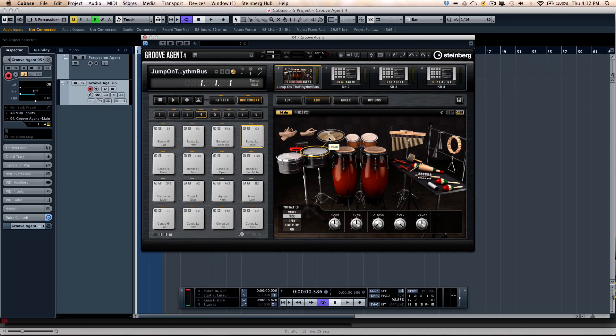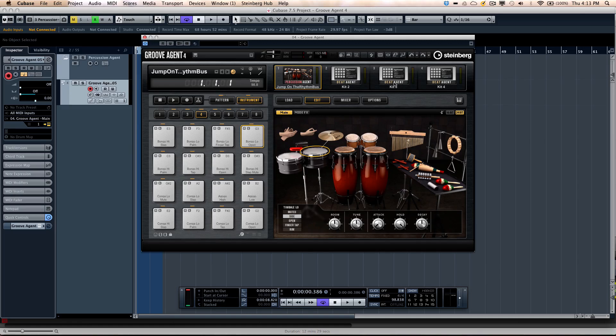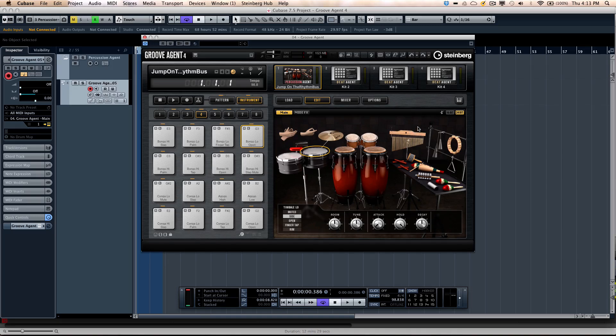The Percussion Agent can really bring tracks to life, adding a lot of movement and momentum. Let's take a quick look at some of the features. There are four different agent slots that any of the agents can be loaded into. We can add Percussion with an Acoustic Agent and two Beat Agent kits. When we look at the interface, these will respond to different MIDI channels, so MIDI channel 1, 2, 3, and 4.